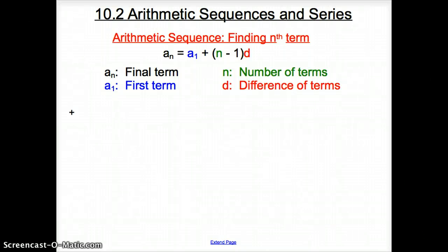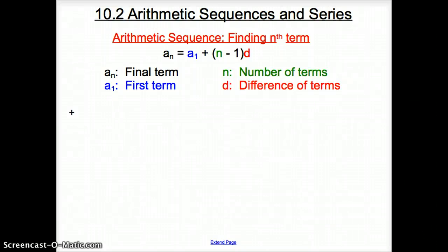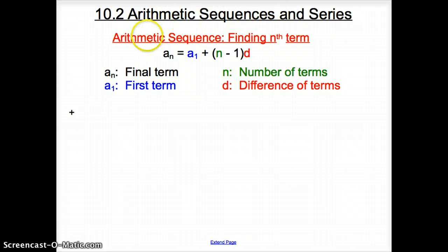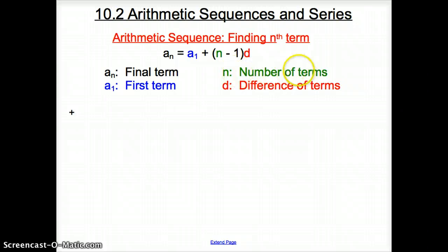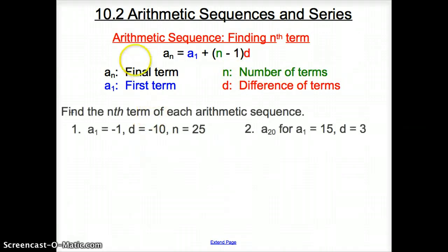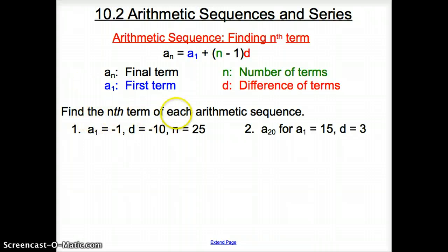Ladies and gentlemen, welcome to section 10.2 Arithmetic Sequences and Series. An arithmetic sequence formula for finding the n-th term is: a sub n is the final term, a sub 1 is the first term, n is the number of terms, and d is the difference. We need this to find the n-th term of an arithmetic sequence.